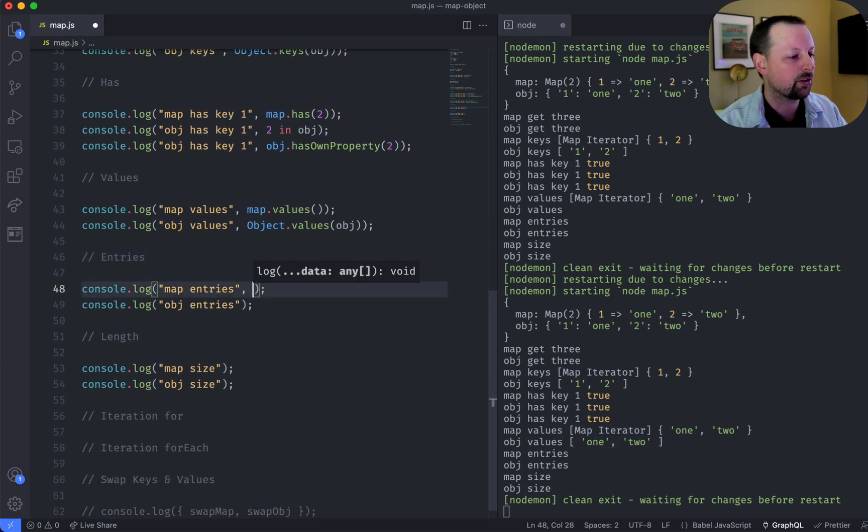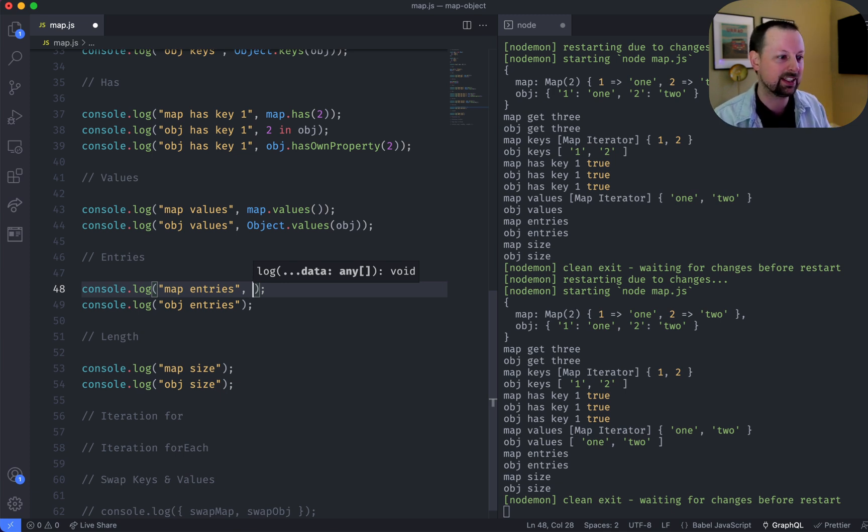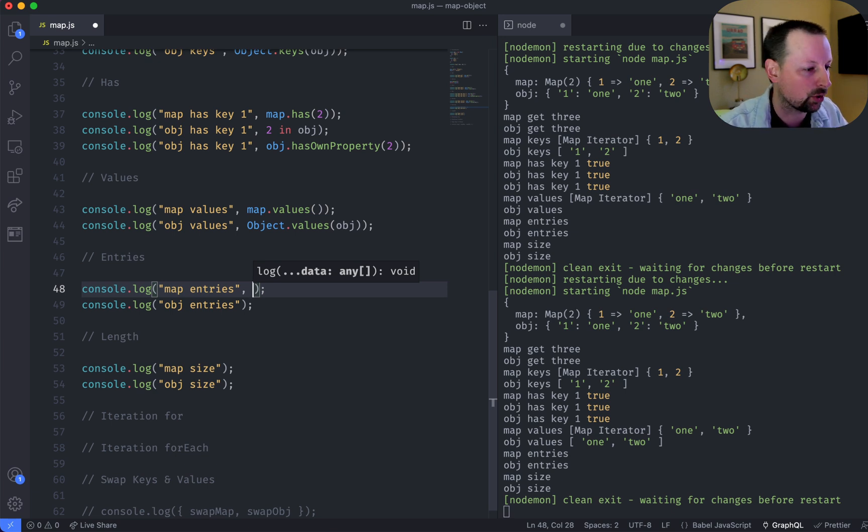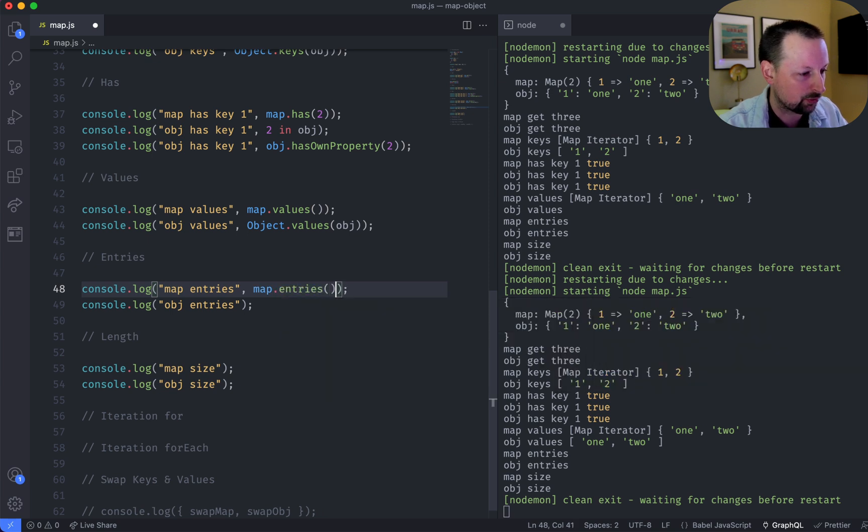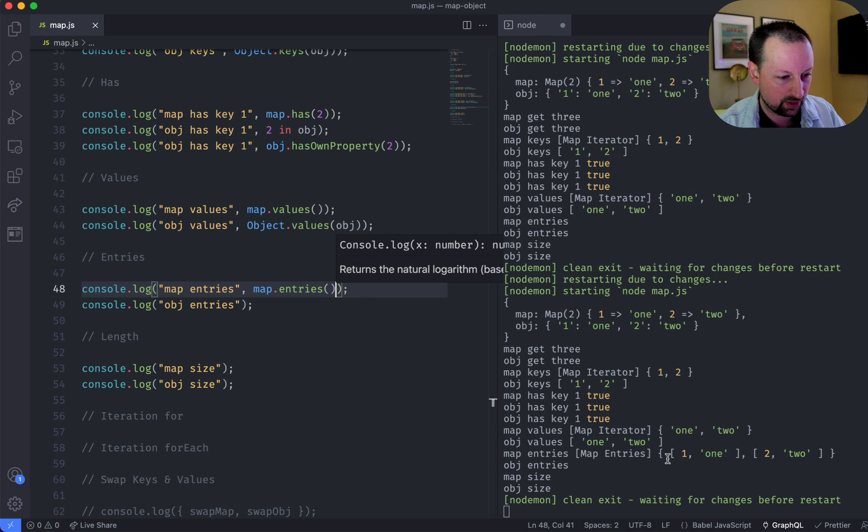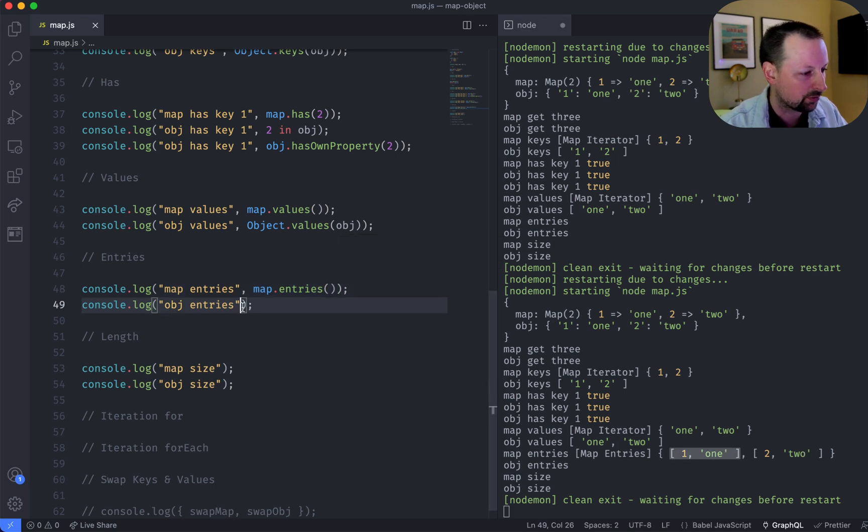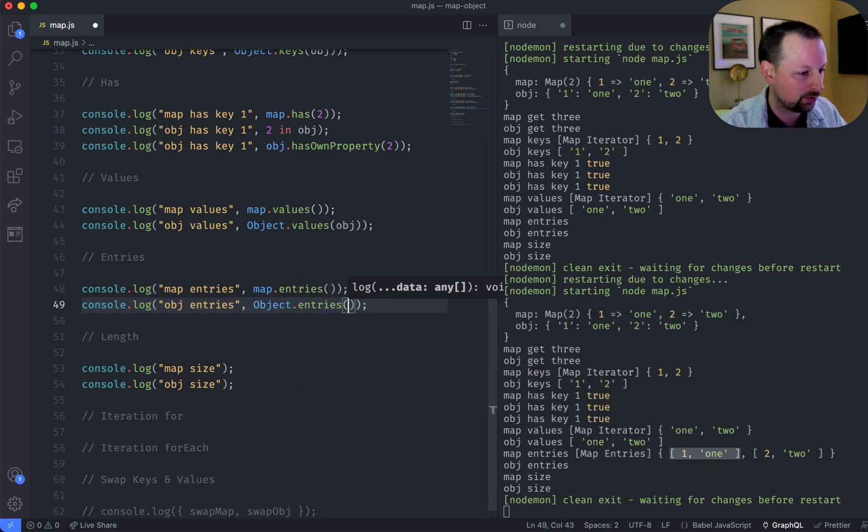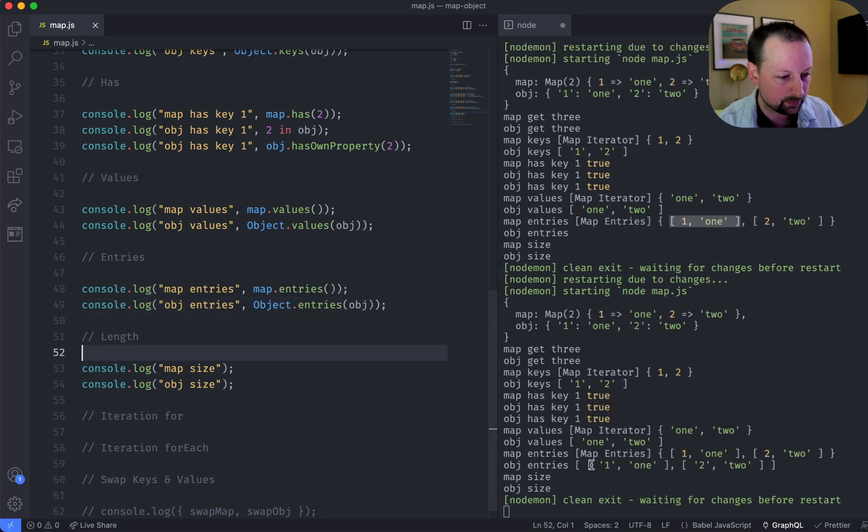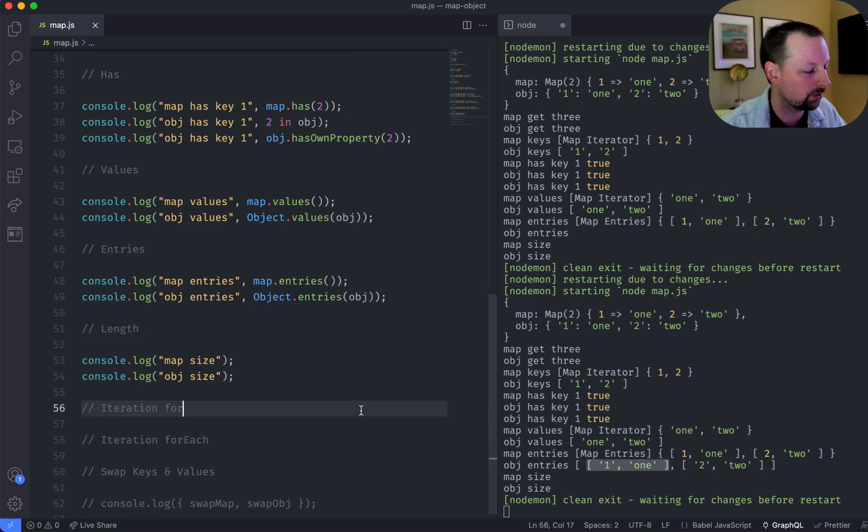So another thing that's pretty common when you're working with objects is to get the entries. And entries is basically key-pair combos or key-value pairs. Sorry about that. So a map has one called entries. So we can call that, and we get the entries where we have 1, 1, 2, 2. And for an object, we would have to say object.entries, obj. And then we get an array of the pairs of key-value combos.